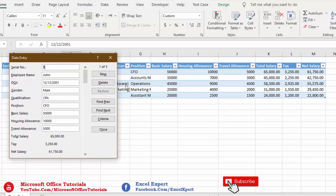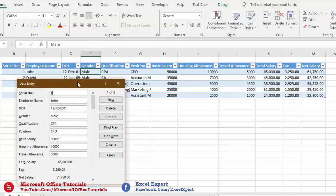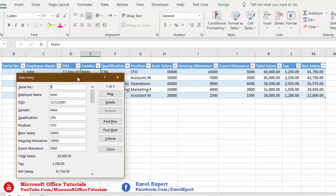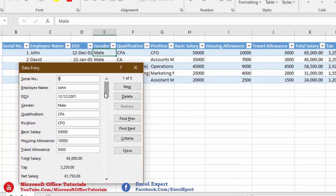Now we're done with the data entry work, so we can simply close the data entry form. The last thing to discuss is the shortcomings of this data entry form. I know many people in the comments will ask whether certain things can be added to this form, so it's better to explain the shortcomings in this tutorial.